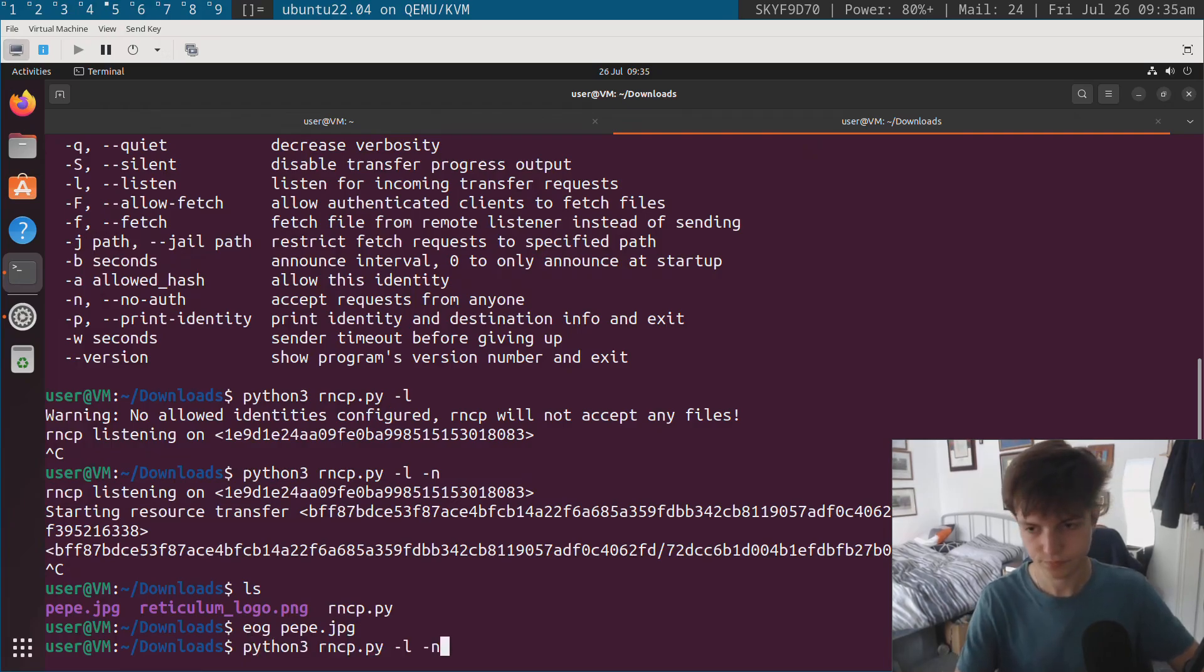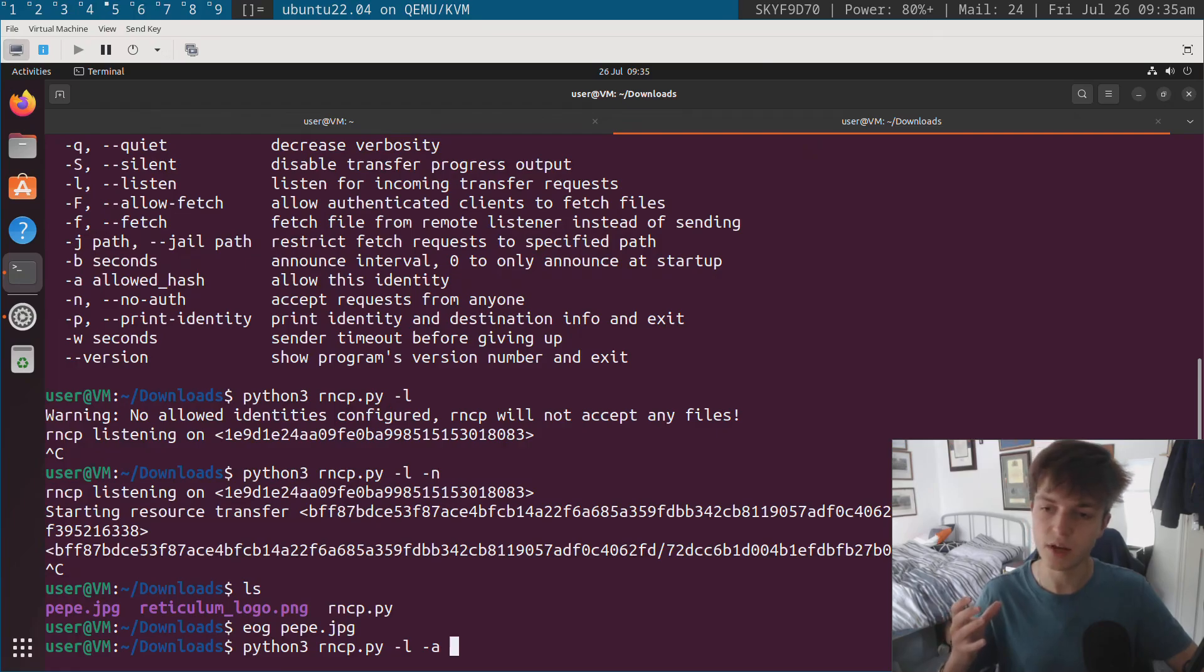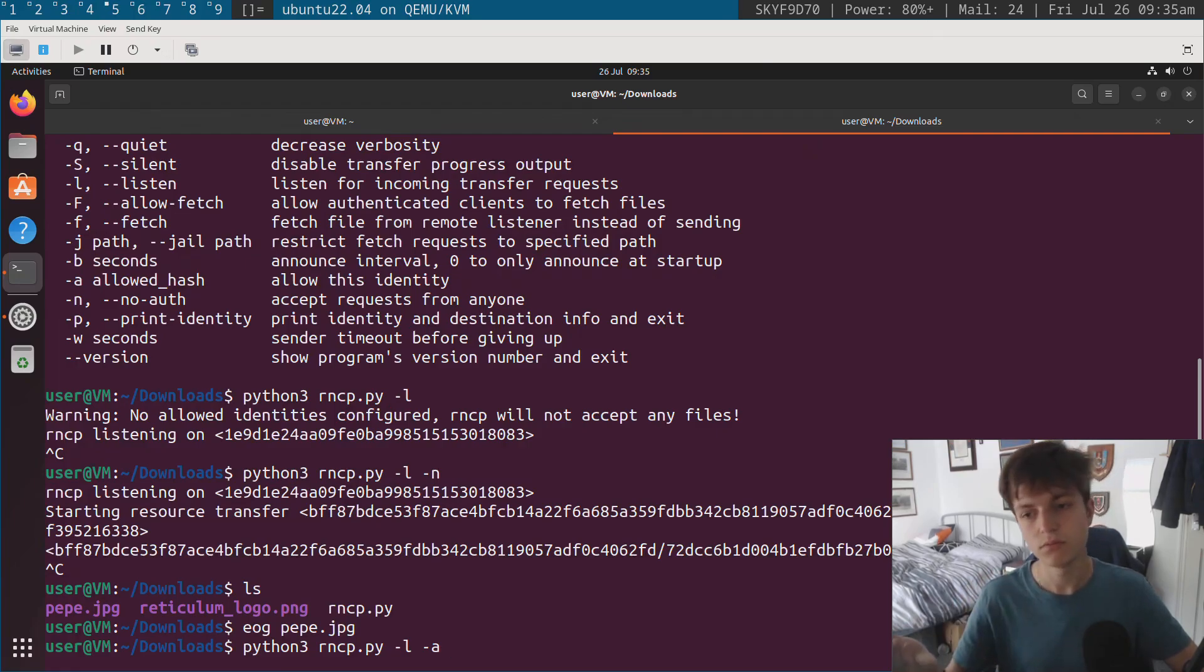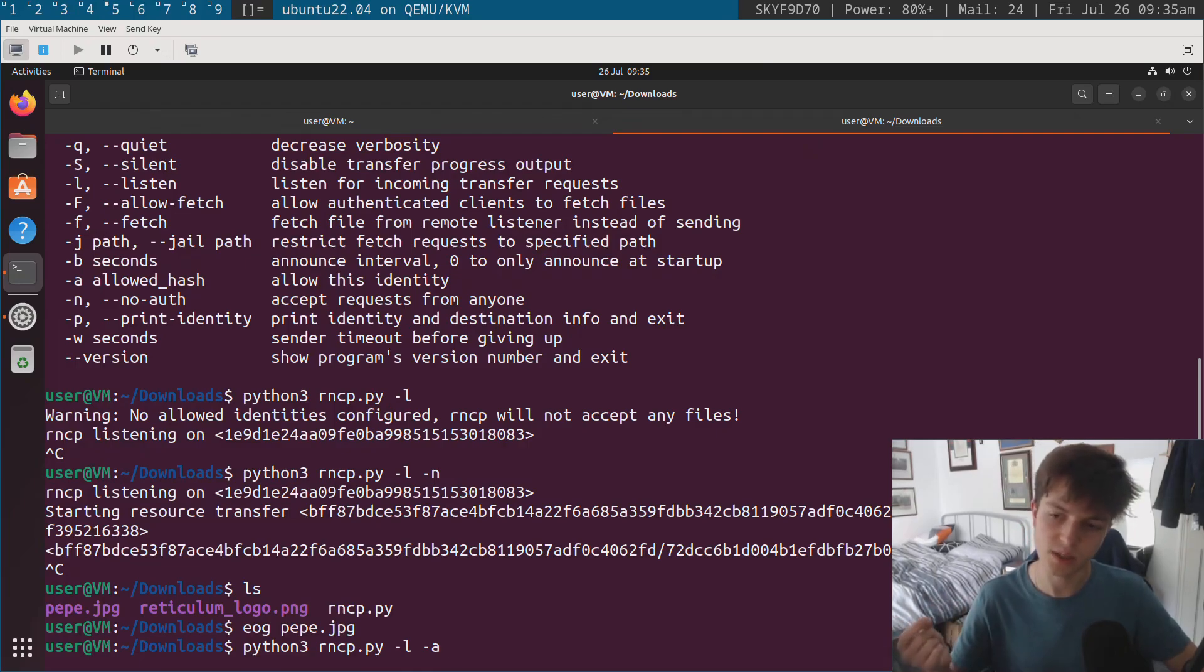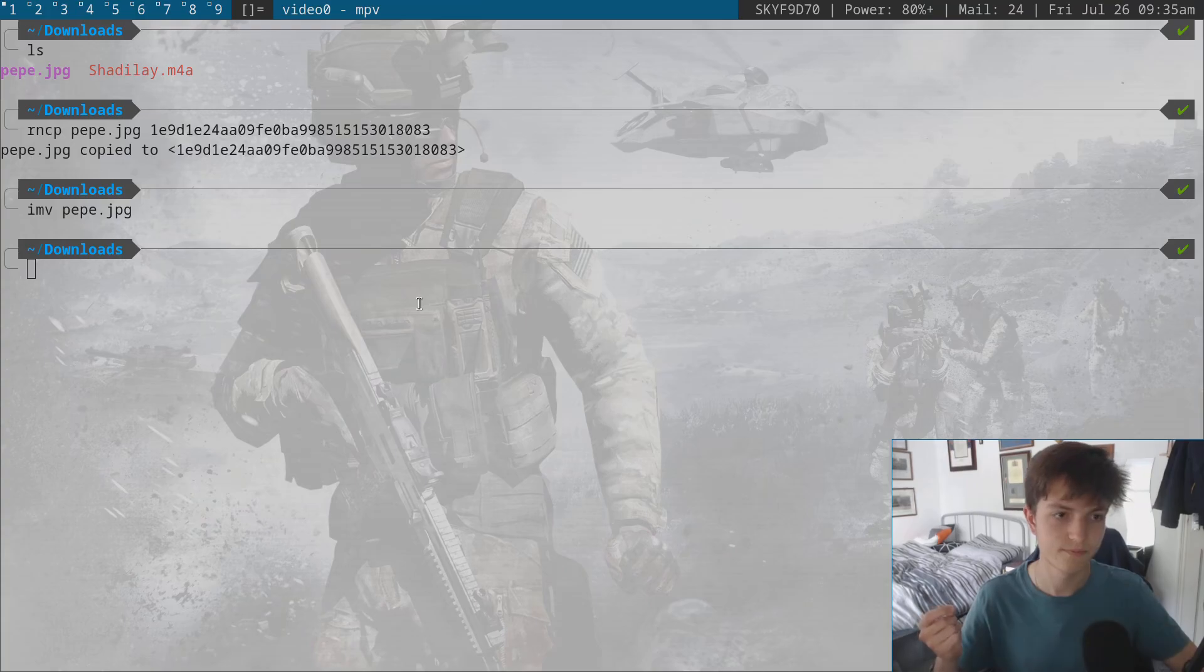Well, we have another option as well where instead of allowing anyone to upload files, which, you know, is kind of risky. Instead, what we can do is we can whitelist specific people to upload files.